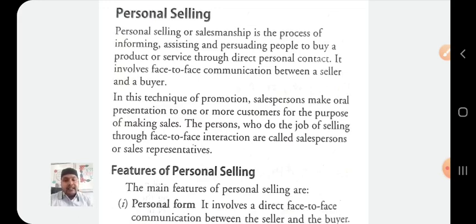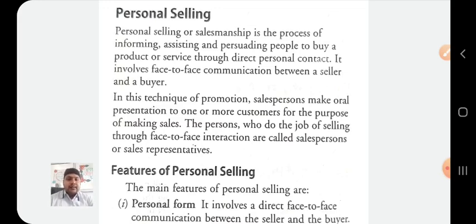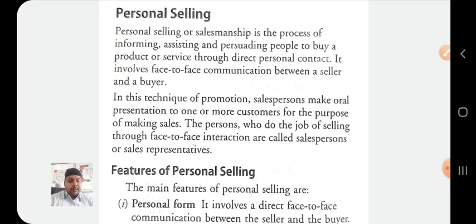In the last video we already discussed the features of advertisement, the merits of advertising — that is, the advantages of advertising — and the limitations of advertising. After discussing the first tool of promotion, we will now move to the second tool of promotion mix, that is personal selling.